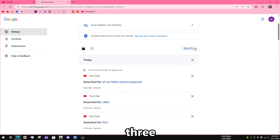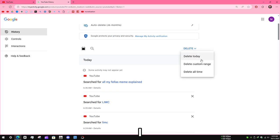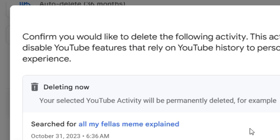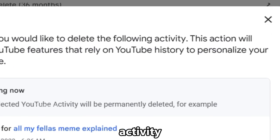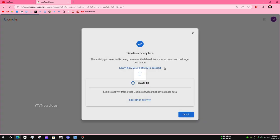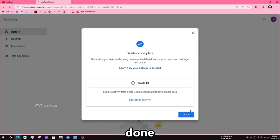There are three options. I choose all time. Confirm you would like to delete the following activity. Click on delete, and it's all done.